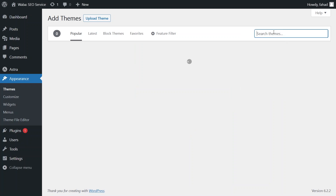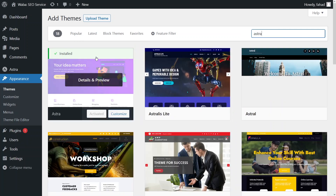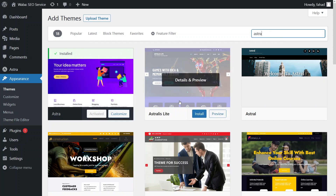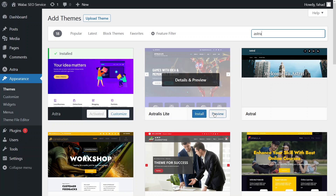Search for the Astro theme. If you haven't installed it yet, you'll see Install and Preview buttons on the Astro theme listing. From there you can simply install it and activate it.